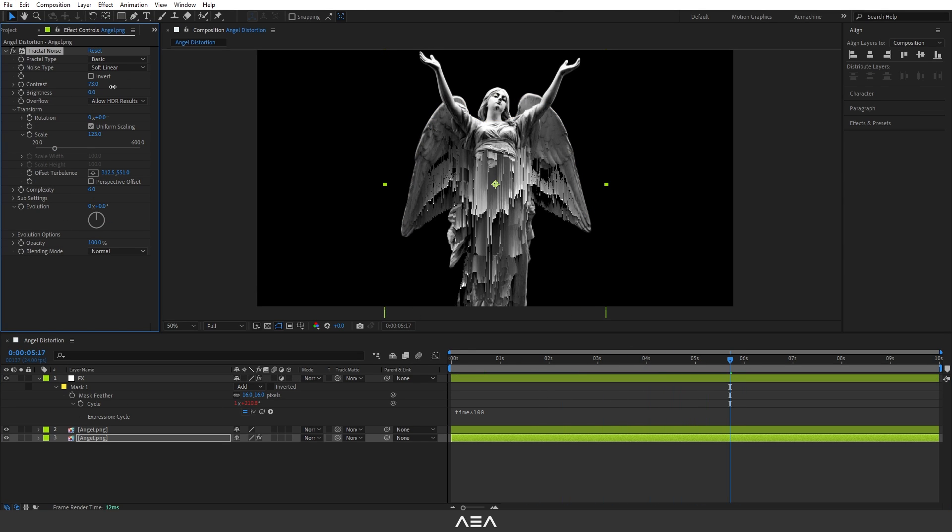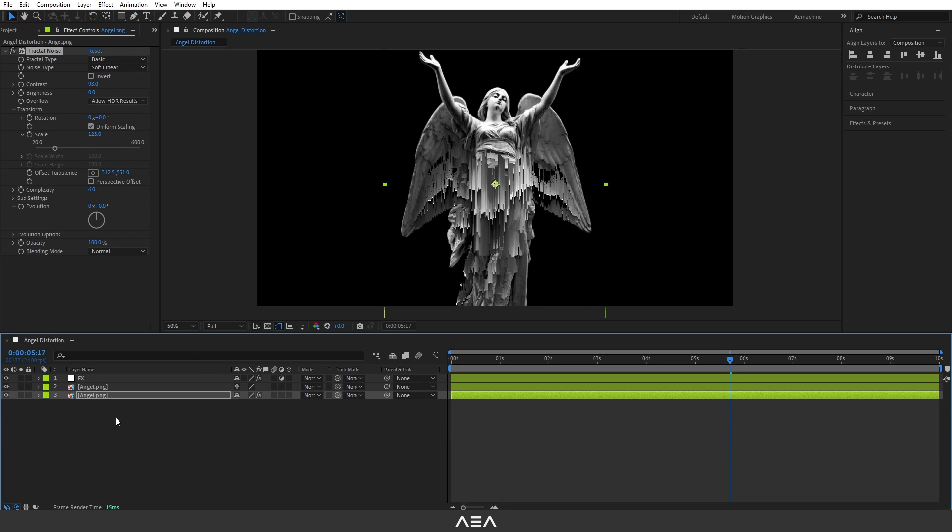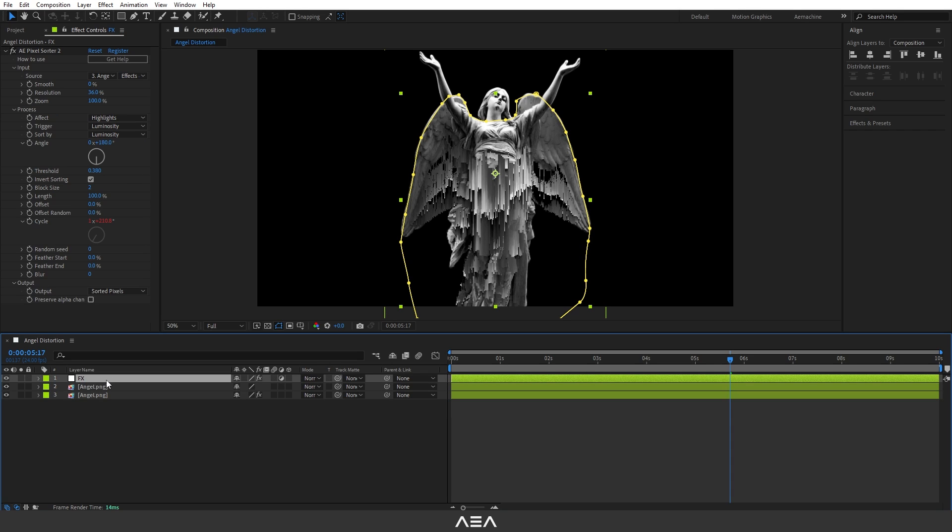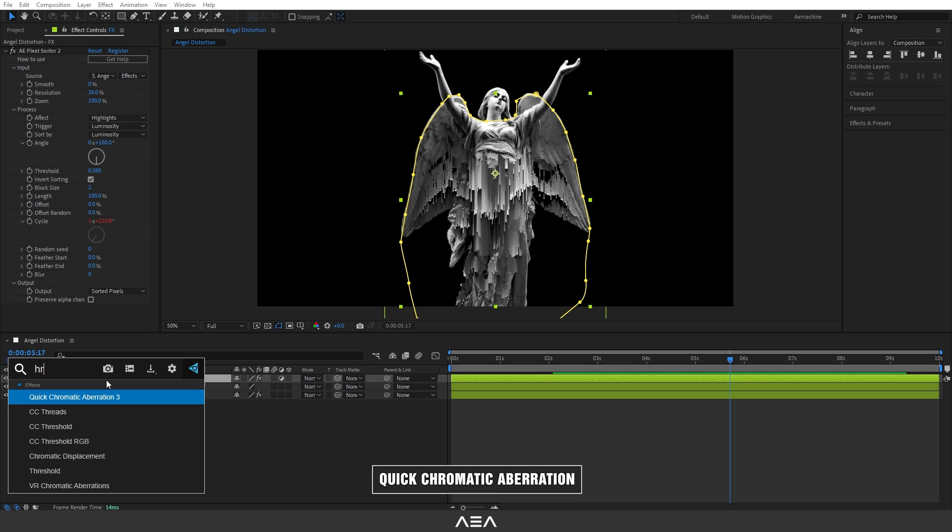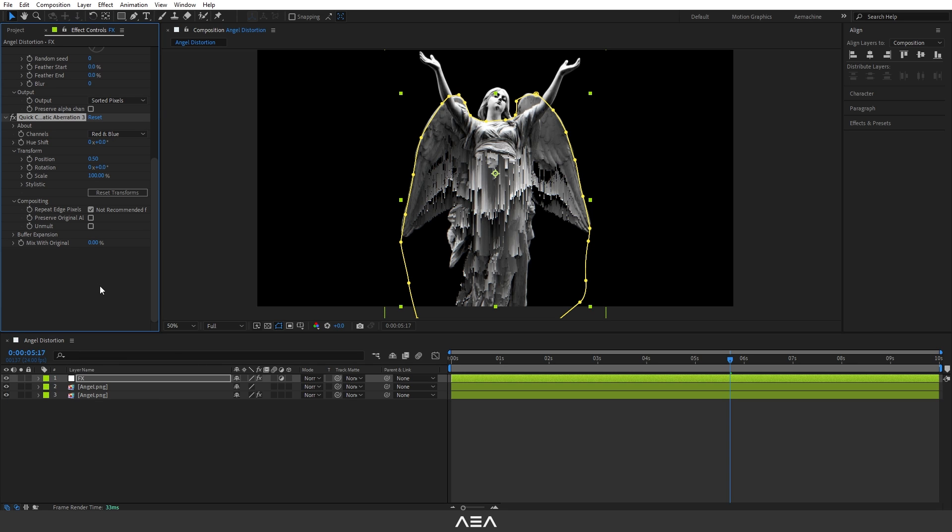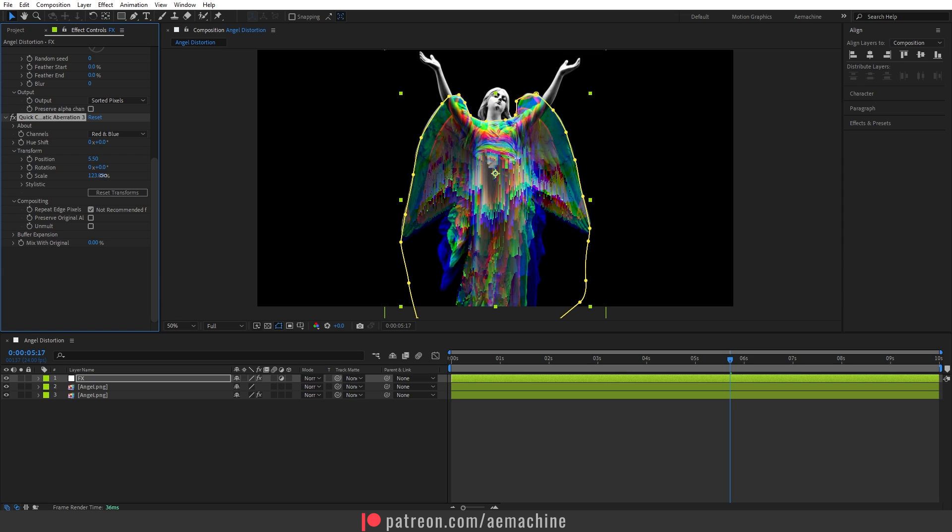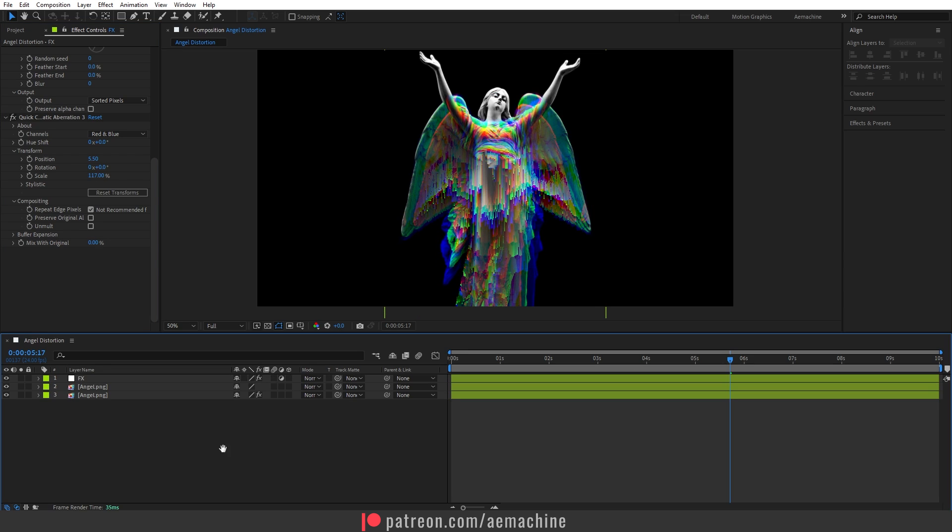You can also increase the contrast to get more distortion effect. Now let's quickly add some effects. I'm going to select this Effects adjustment layer and search for Chromatic Aberration. It's also a third-party plugin but this one is free. I will put all the plugin links in the description. Now let's give some position to get that nice looking chromatic aberration effect. You can also give a scale value.